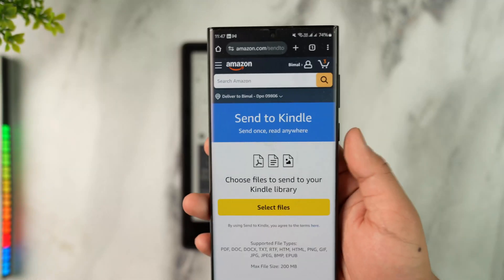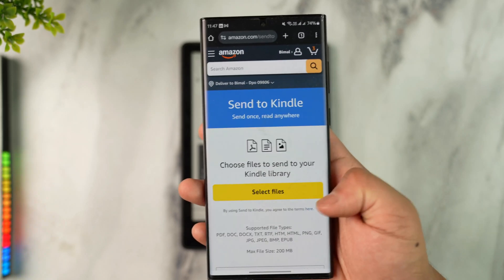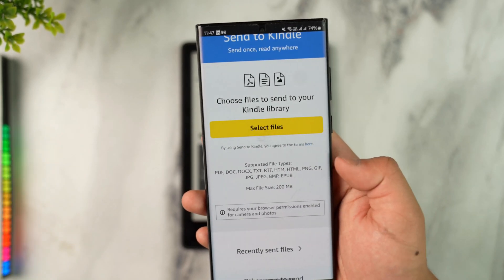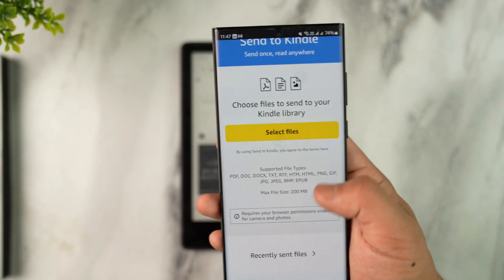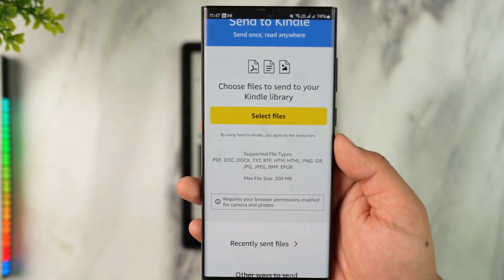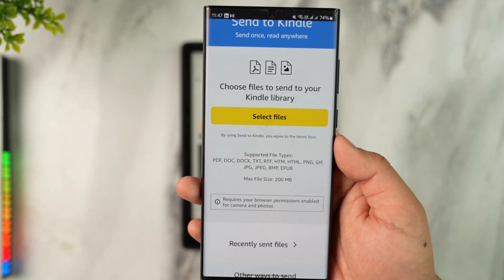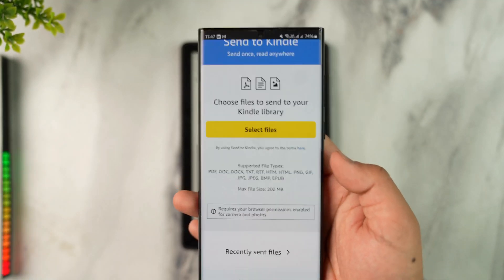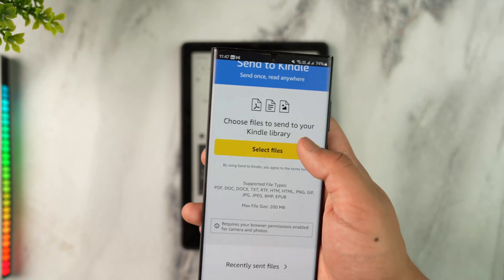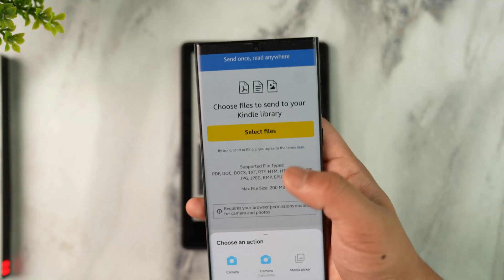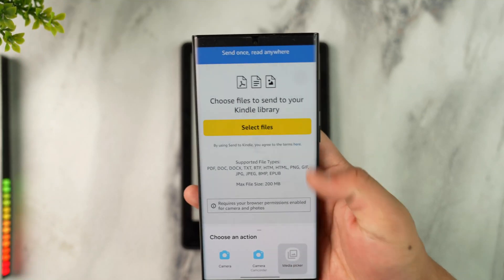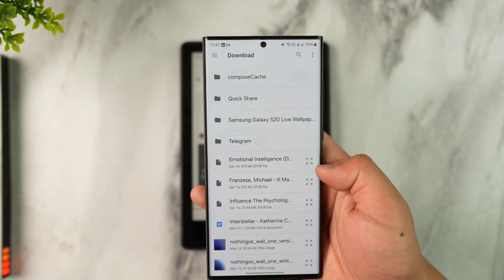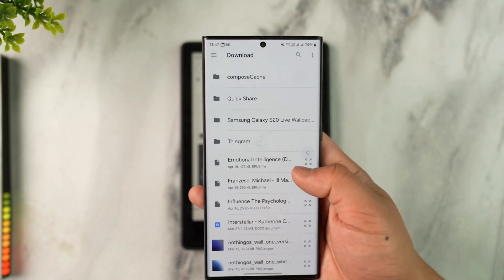Once logged in, you'll see it says 'Send to Kindle' and shows the supported file types. The most common one will be EPUB. Keep in mind that the MOBI file type is not supported via this method. Tap on 'Select Files,' open your media picker, and select the EPUB file you wish to send.